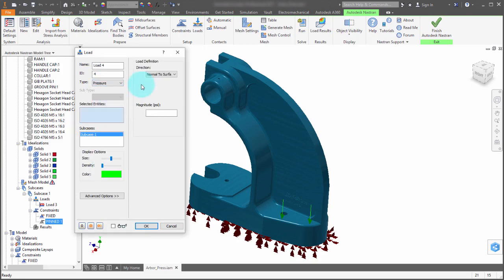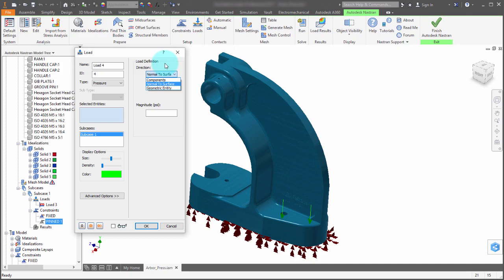Now with pressure, what it's going to want is the direction and the magnitude. And for the direction, I'm going to go normal.